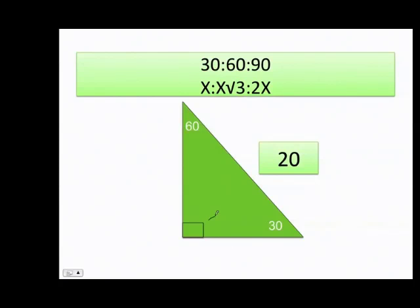If the hypotenuse is 20, I remember that 20 must equal 2x, because this ratio is always followed by the triangle. So to get x I divide by 2: 2 times x equals 20, therefore x must be 10.